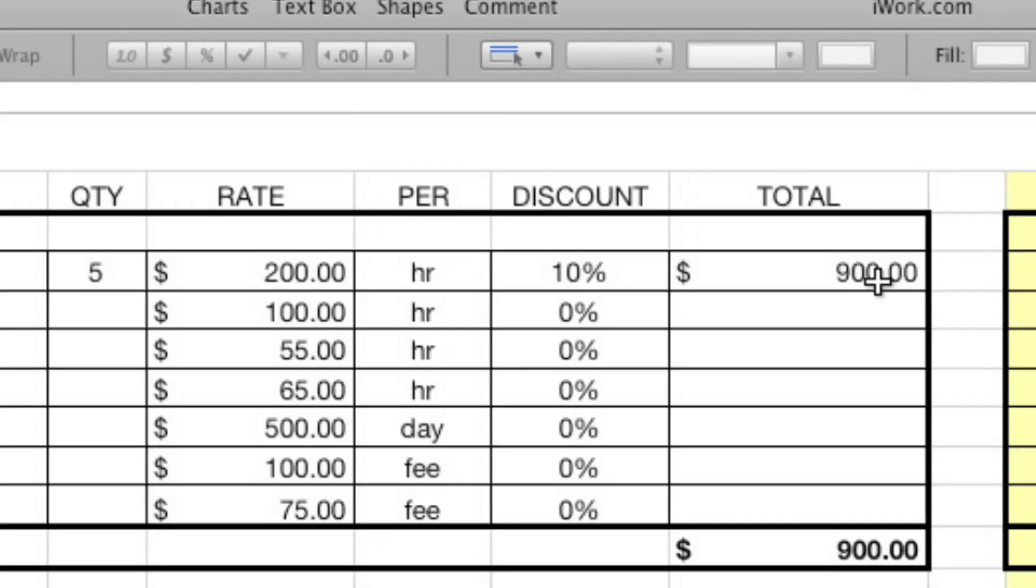And I find a lot of times with discounts, you get your initial number and then you either have a reality target or some of the client shares with you. Well, we're trying to do the project for about this price. Right. And you go back and you look at your budget and say, well, where could I discount or where can I trim?